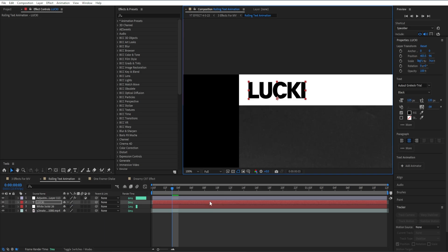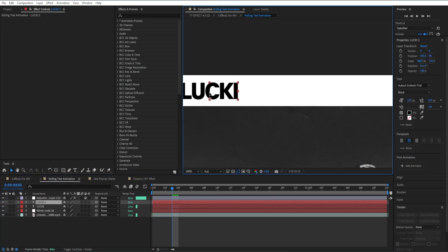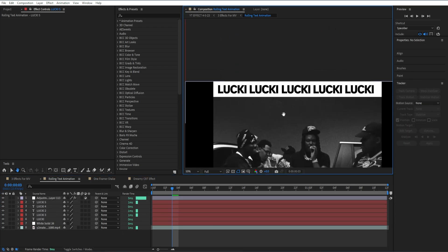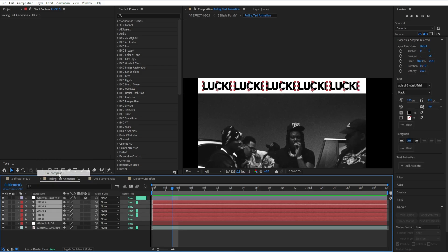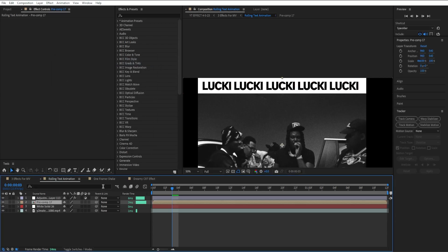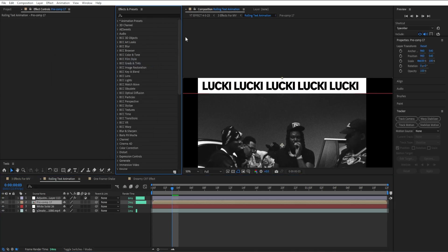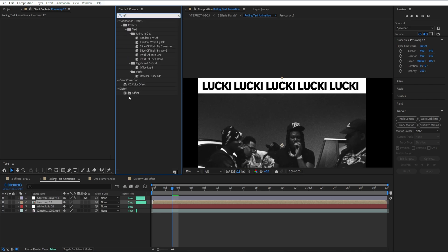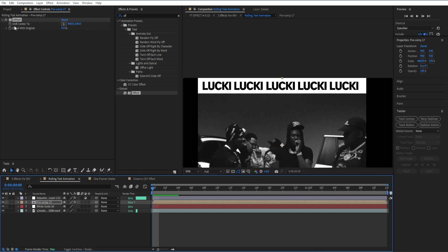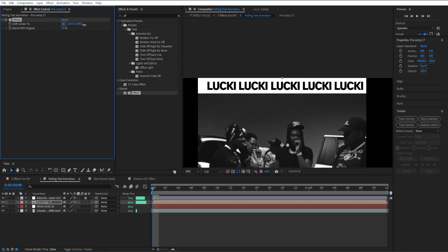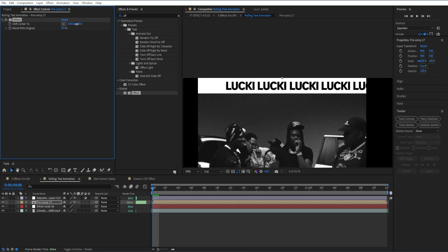Then I'll duplicate all of these layers so we get something like this. Once you have your text written out, highlight all of the text layers and pre-comp them. Then add the Offset effect onto the text layer. Drag the offset to the beginning, go to Shift Center To, select the first axis, and bring it up a good amount so you can see where it actually starts moving.